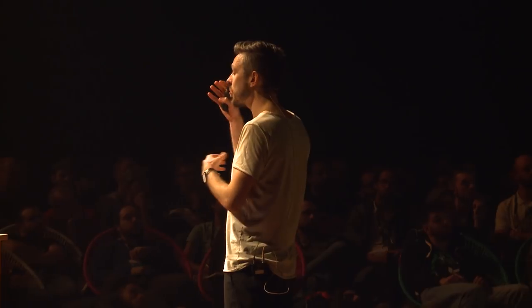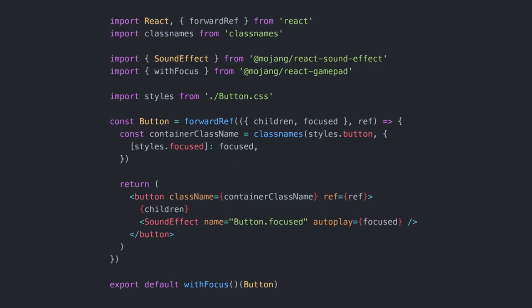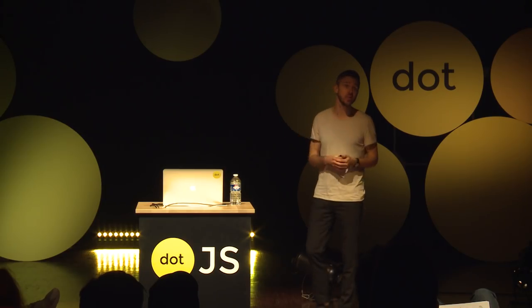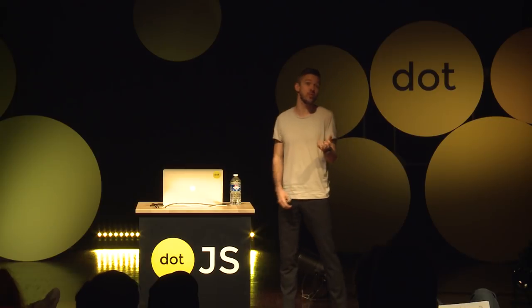We have a lot of unique problems in games: we work a lot with gamepads, sound effects, and different kinds of immersive experiences. We love the React ecosystem because there's so much people are contributing, and we hope to be able to contribute back and open source a few things very soon.